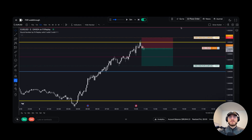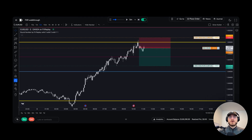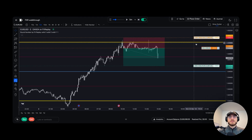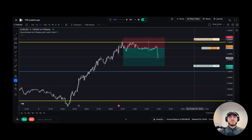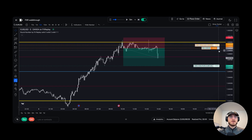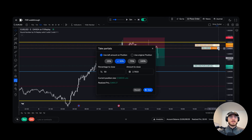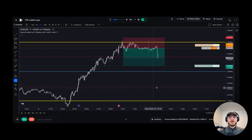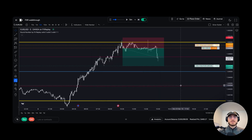We'll skip forward using our keyboard shortcut. Now we want to manage our position — I'm going to move my stop just above this high here. I'm going to click X and take off 50% of my position, then let the rest go.